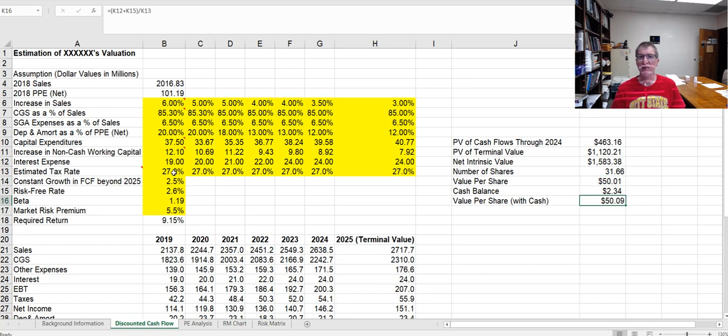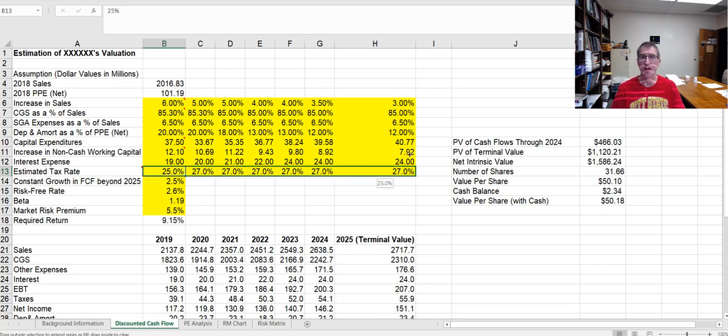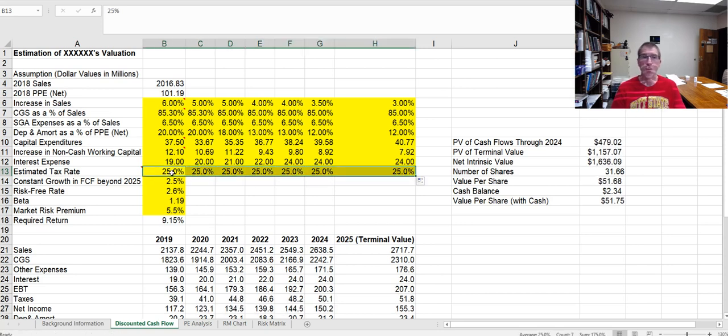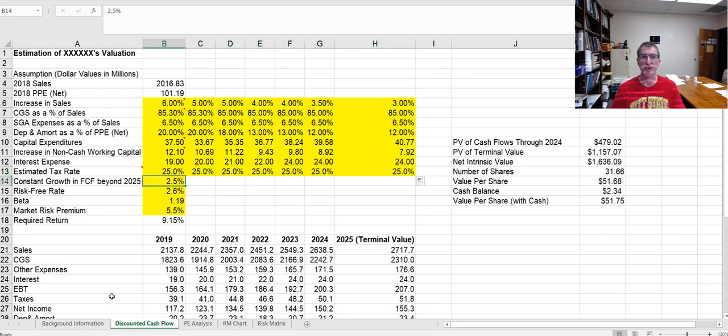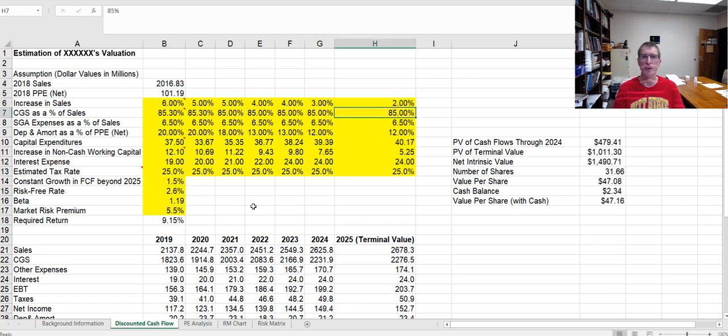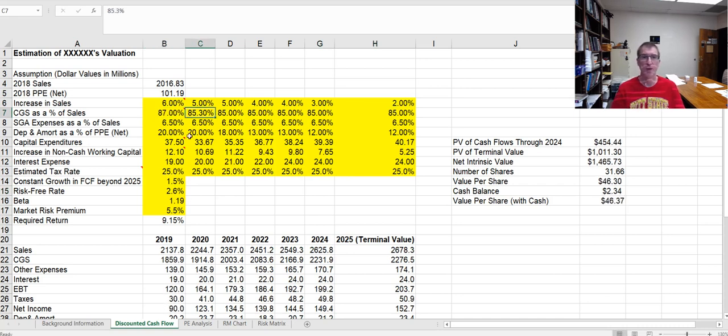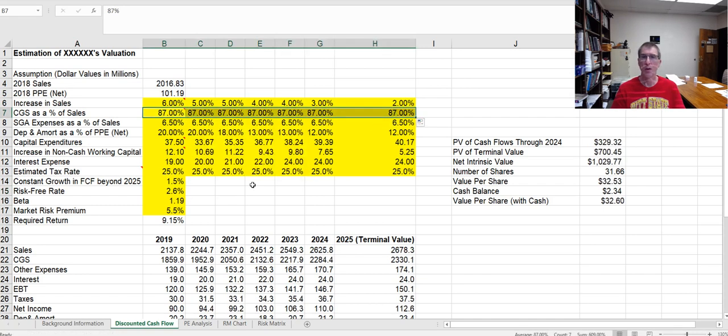What if instead of 27%, that works out to be 25% across the board? Let me go ahead and change that. What if the growth rate is not 2.5%, but maybe it's 1.5%? Maybe my growth slows a little bit quicker, so here it's 3%, here it's 2%. Maybe my cost of goods sold is not 85%, maybe it's 87%. Okay, my $50 stock is now $32.53, or $32.60. That's a 40% error from where we were before.